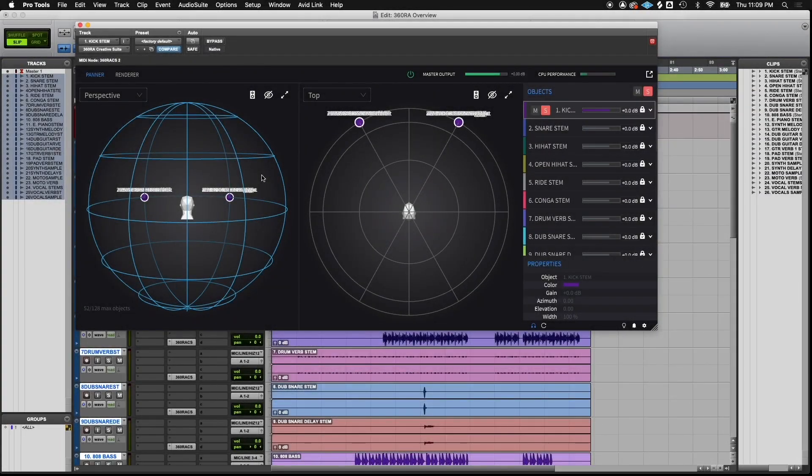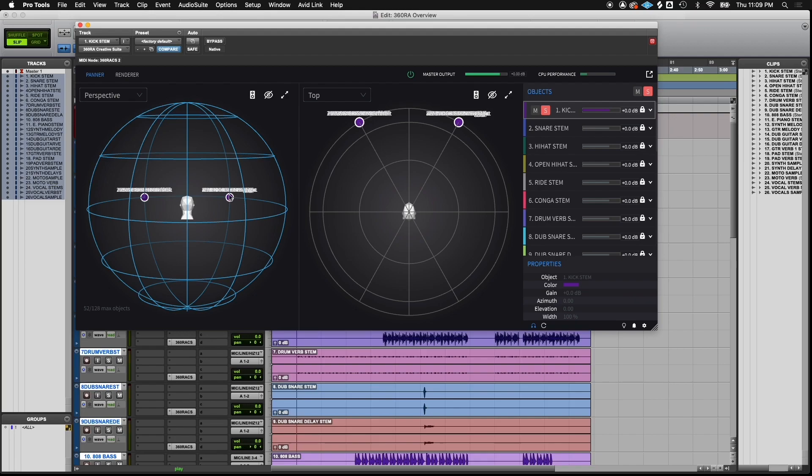When placing objects in the 360 spherical space, it's good to go one object at a time and find the places in the sphere that you think they sound pleasing.